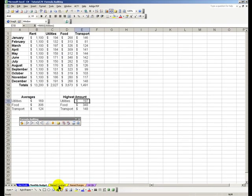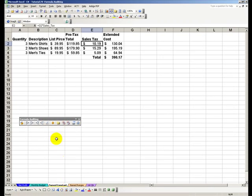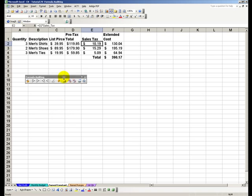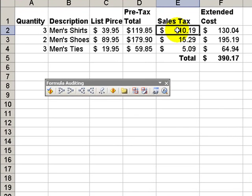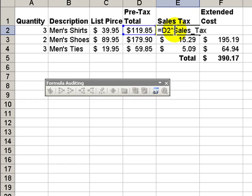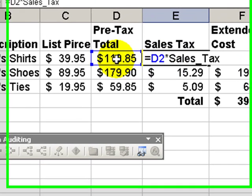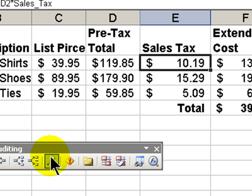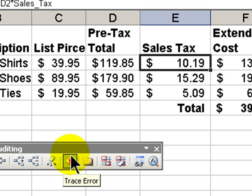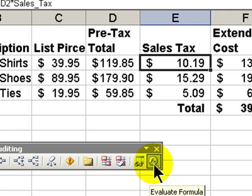Now let's move over to our next tab with our name constant. You may recall that in this case we used a name constant for sales tax. So we were taking the pre-tax total and multiplying it by the sales tax. What I want to do here is show you another feature on our formula auditing toolbar called evaluate the formula.